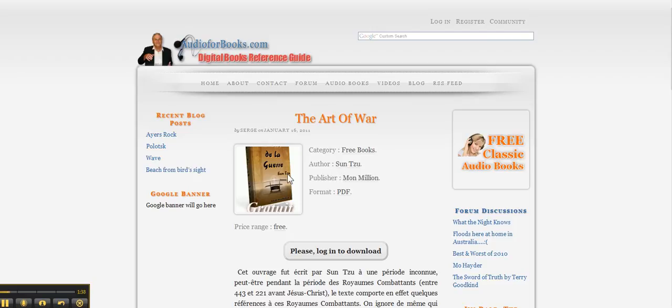Then there is no link on the book page here in the image, but you've got a button to please log in to download.